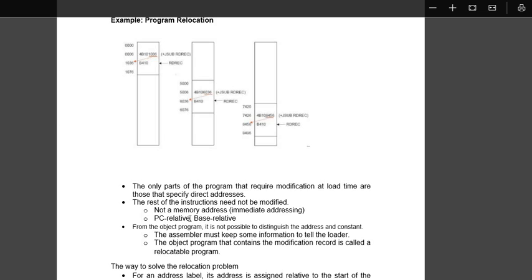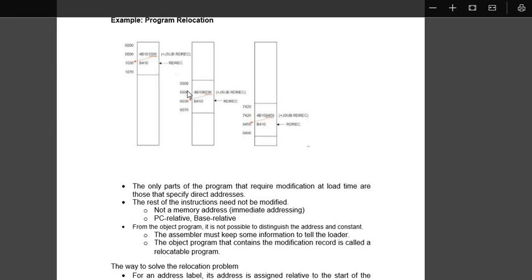Because it is PC relative and base relative, so we need not modify other instructions. Because PC will first contain 5000, then it will add two bytes, say one instruction is two bytes, it will add 5002, 5003, 5004. Then when it comes to 5006, it has to jump not to 1036 but it has to jump to 6036.